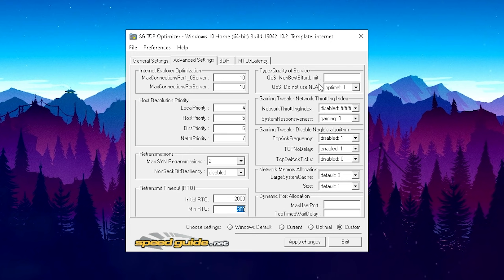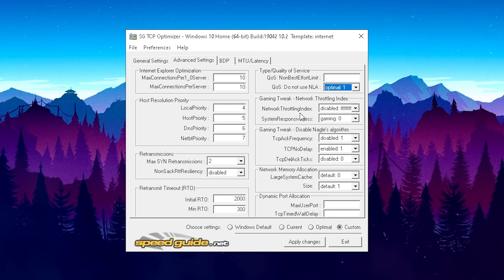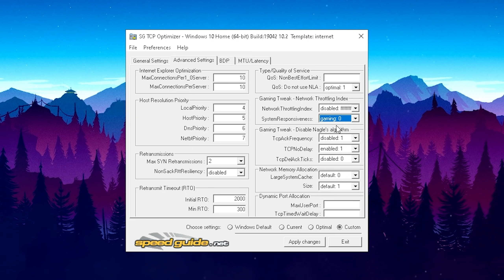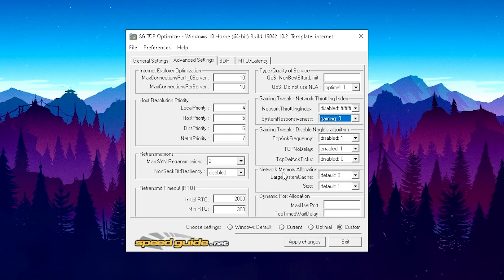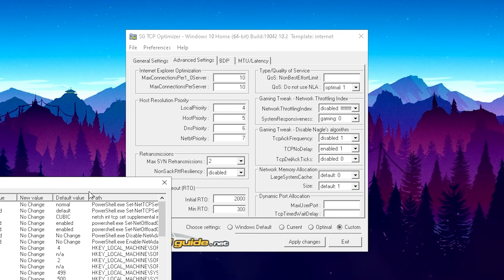Moving to the right side under Type Quality of Service: leave the first one out, then set NLA to Optimal 1 — it should be on Default normally. Under Gaming Tweaks, for Network Throttling Index — super important for ping — set it to Disabled. Set System Responsiveness to Gaming 0, which is super important especially for Fortnite. For the Gaming Tweak options: Disabled 1, Enabled 1, then Disabled 0. Under Network Memory Allocation, set Large System Cache to Default 0 and Size to Default 1.